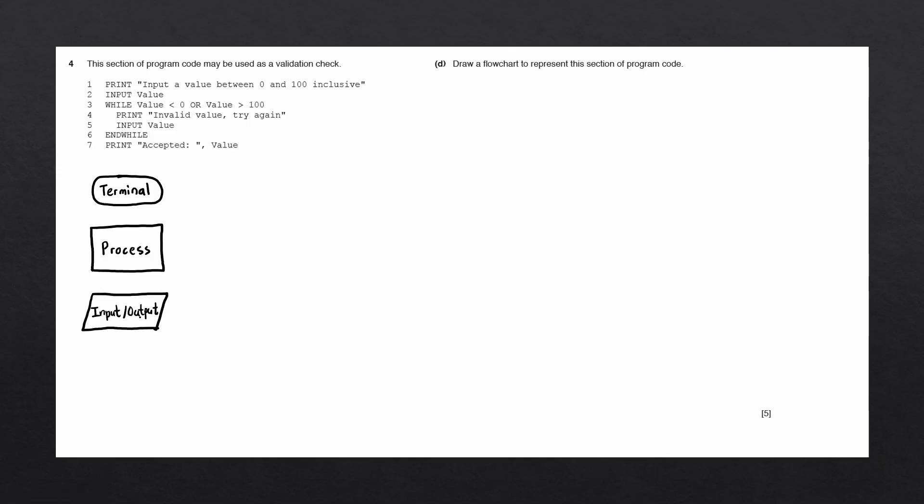The next block we have is the input output block. This is used to accept user inputs or to display output to the user.